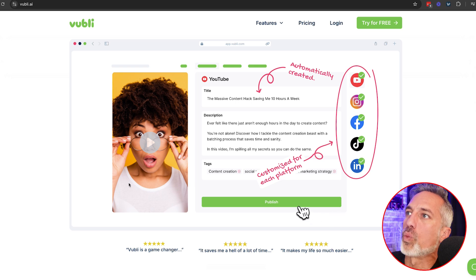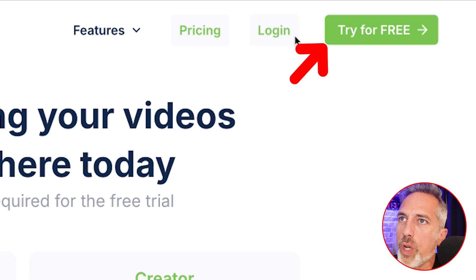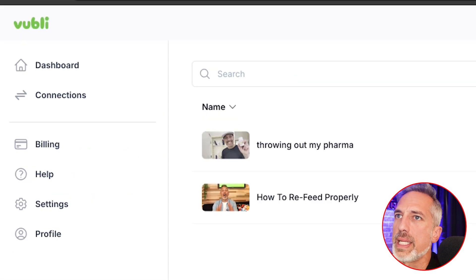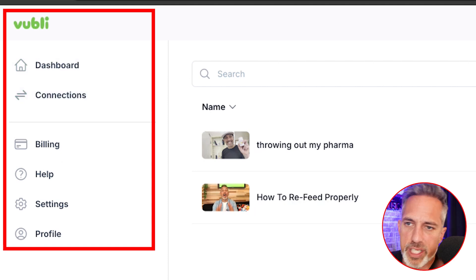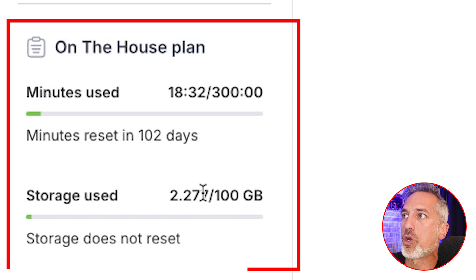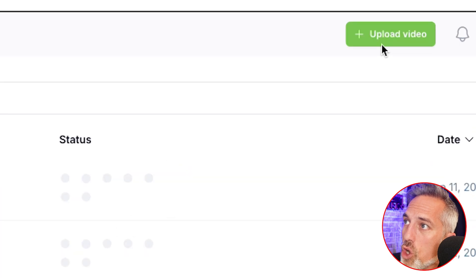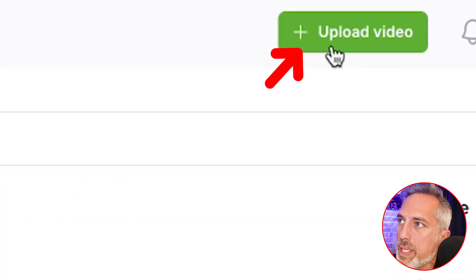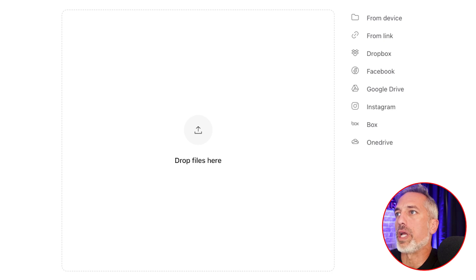Right now what I want you to do is click 'Try for Free' — you click on this green button here and you go immediately into the Voobly dashboard. The left-hand side is where you're going to have your system settings; you can see how many minutes and storage are left in your plan. In the middle area you'll see which videos you've already been working on, but to get started you're going to click on the green button that says 'Upload Video.'